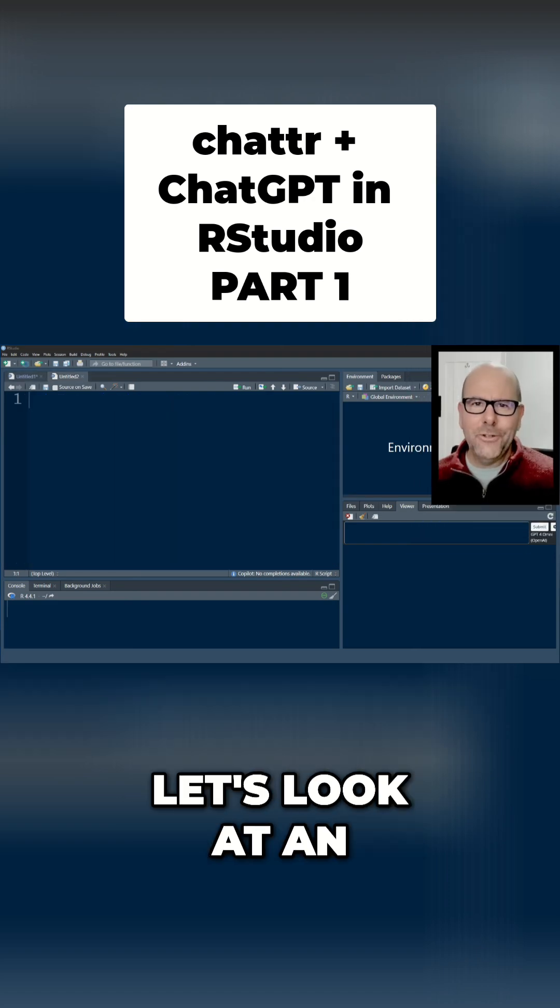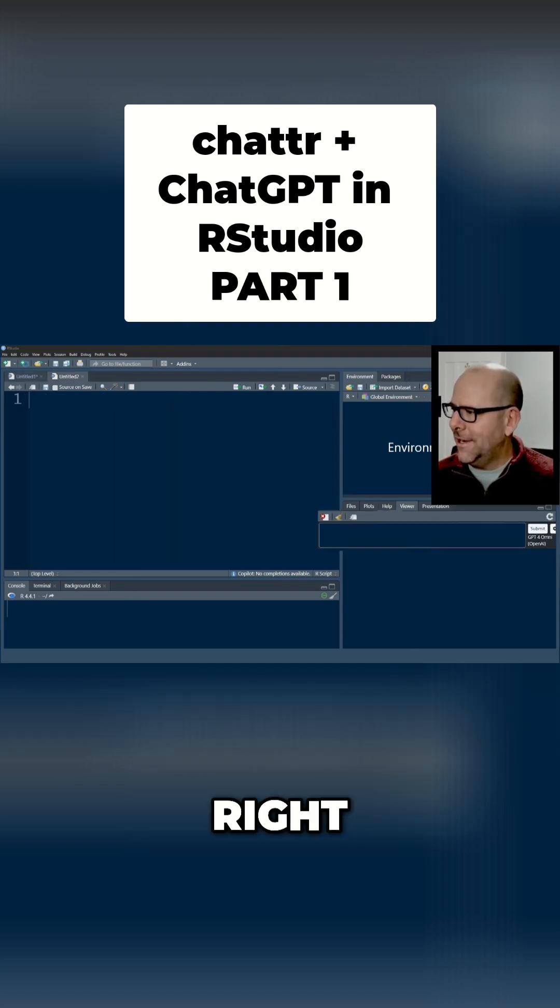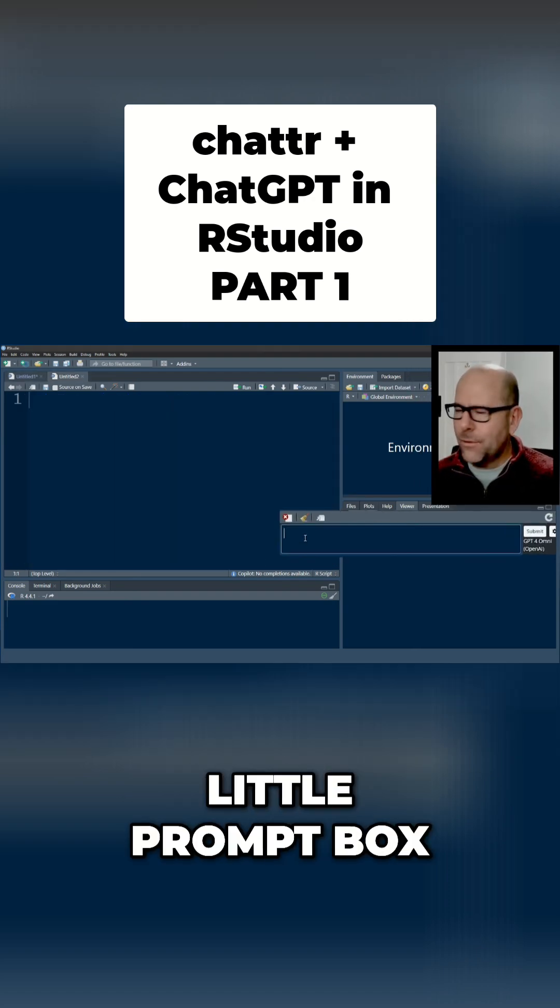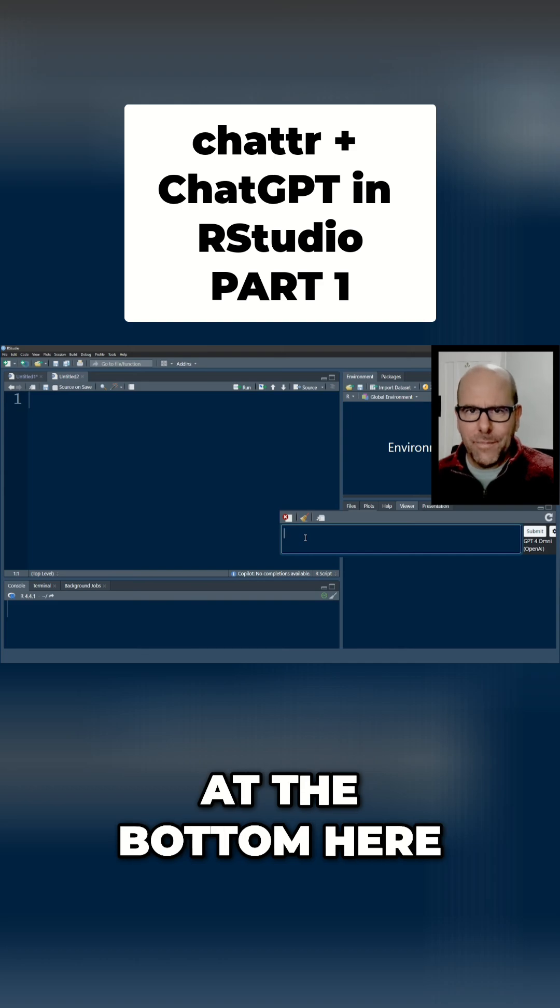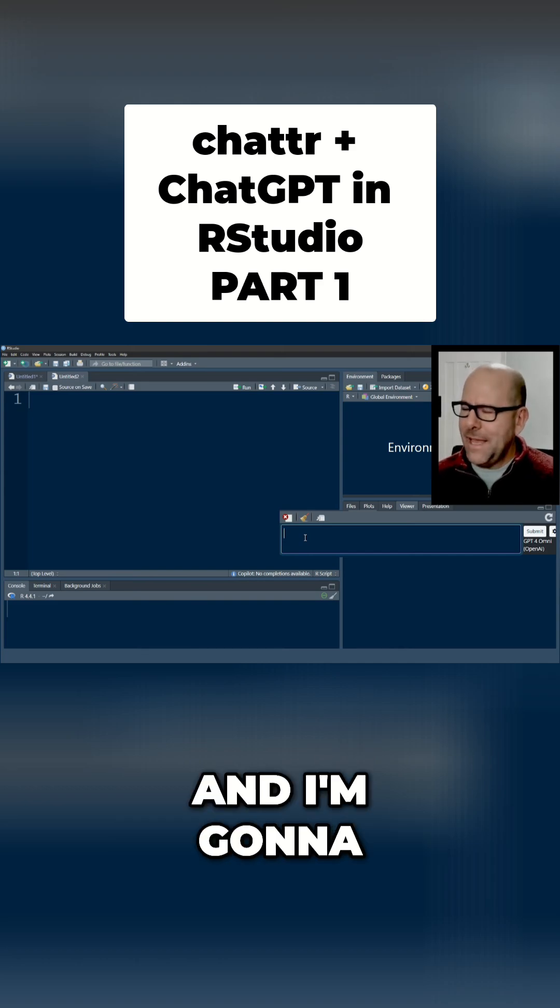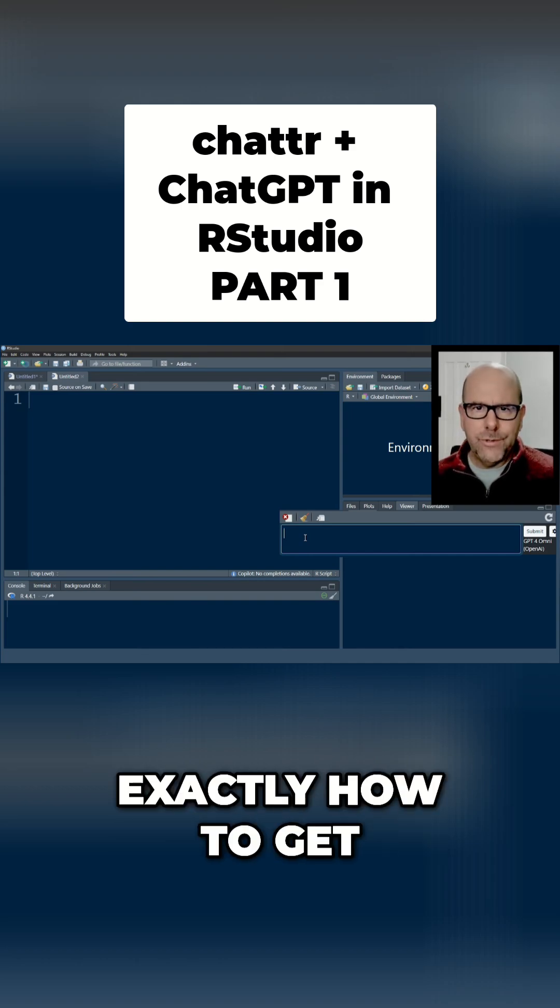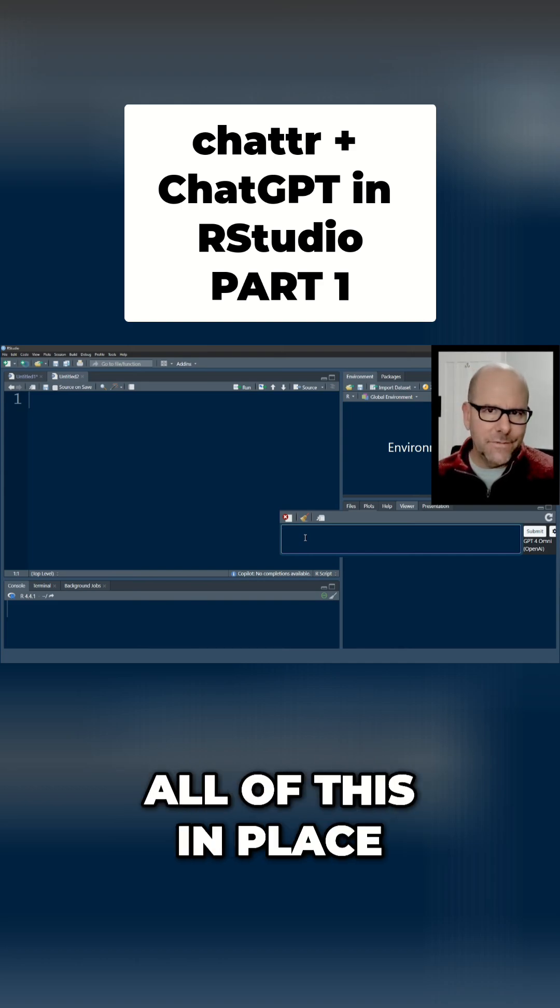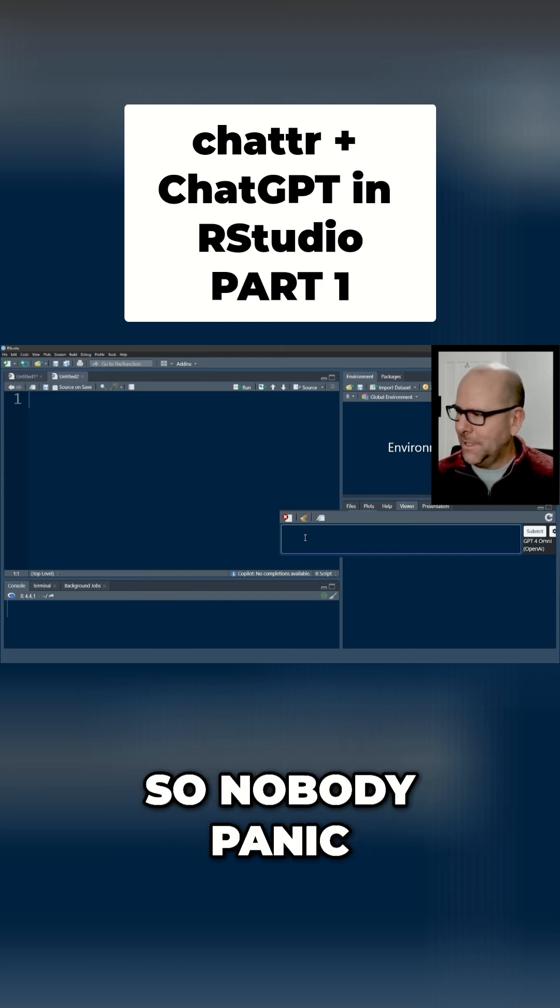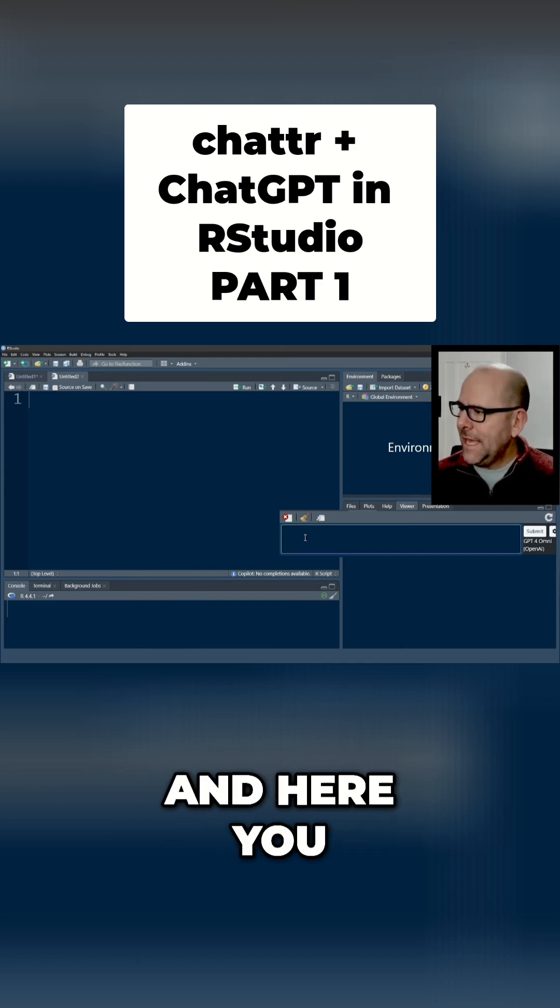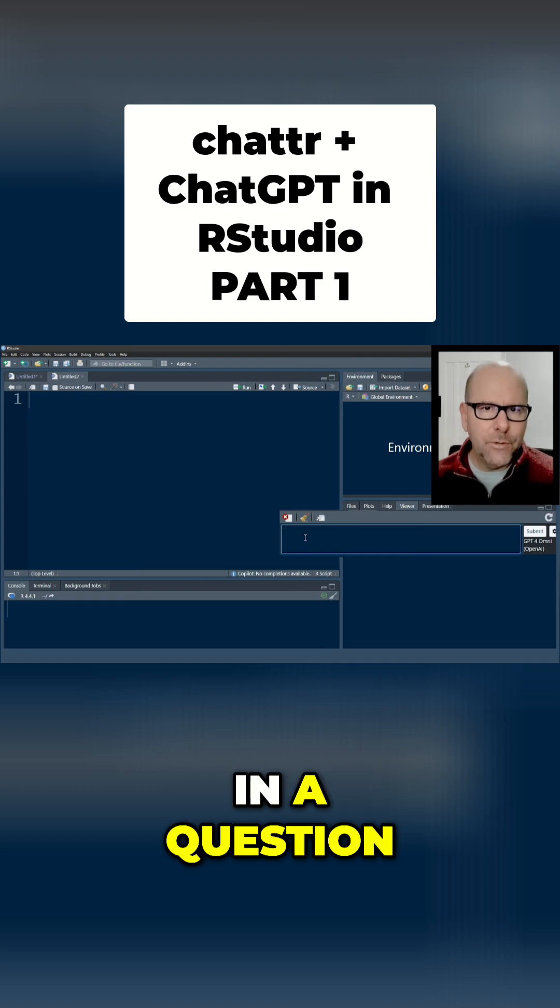Let's look at an example of using ChatR right so we've got this little prompt box at the bottom here and I'm going to talk you through exactly how to get all of this in place so nobody panic and here you can just type in a question.